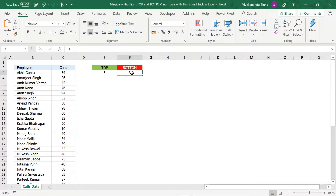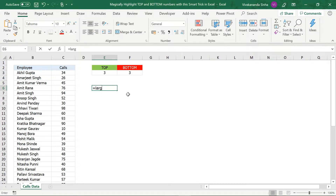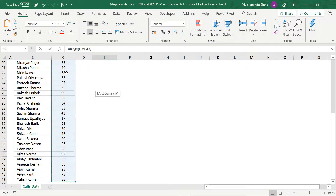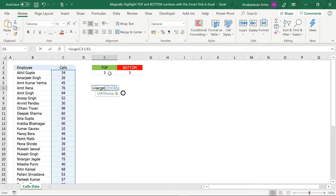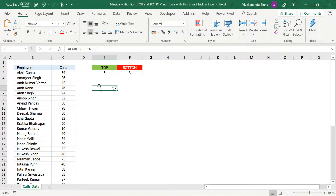To find the nth highest number, we will be using the LARGE function. Let's say we want to find the third highest. We will use equals to LARGE, start a bracket, select the range, and if I need the third highest I can write 3, then select that cell, close the bracket and press Enter. It's saying that 97 is the third highest. So 98 is the second highest.